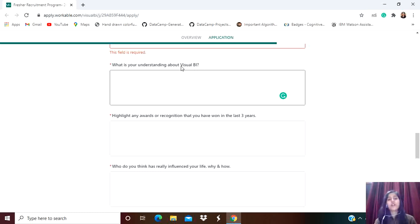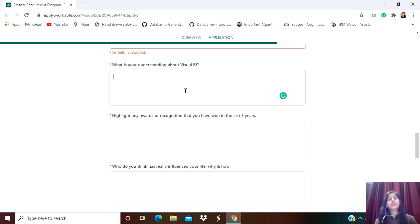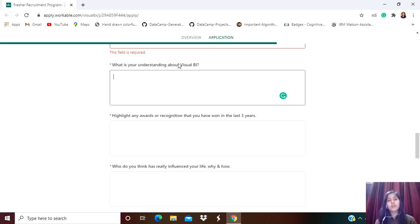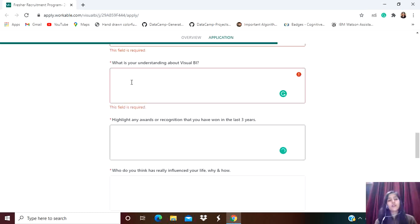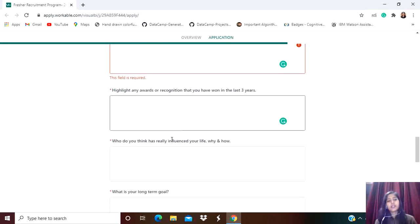What is your understanding about Visual BI? If you have any information or idea about Visual BI, mention it here. Otherwise, you can simply Google it, go through some basic stuff, and then mention how much you understood about Visual BI. These questions are very important screening questions. If they find your answers really appreciating, then only you will be selected for the next round.